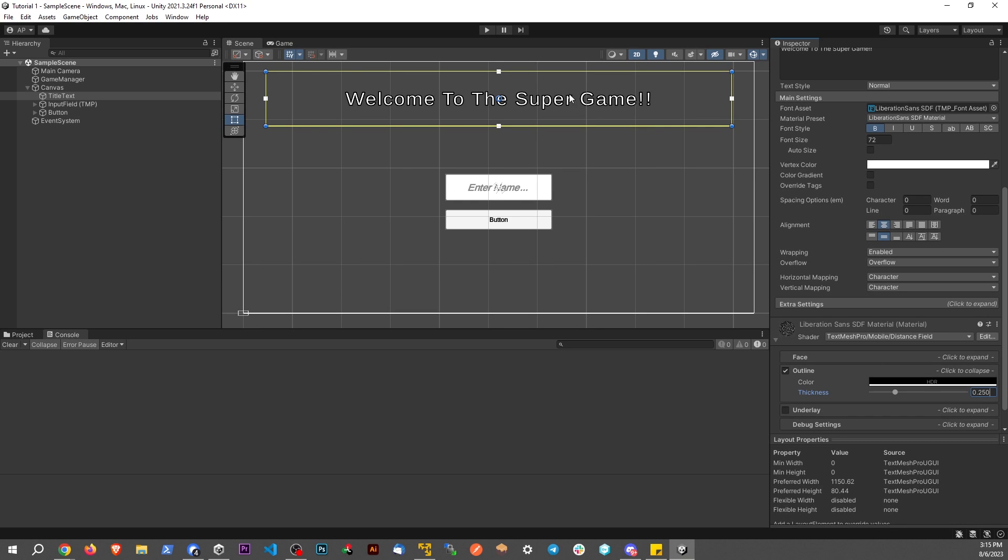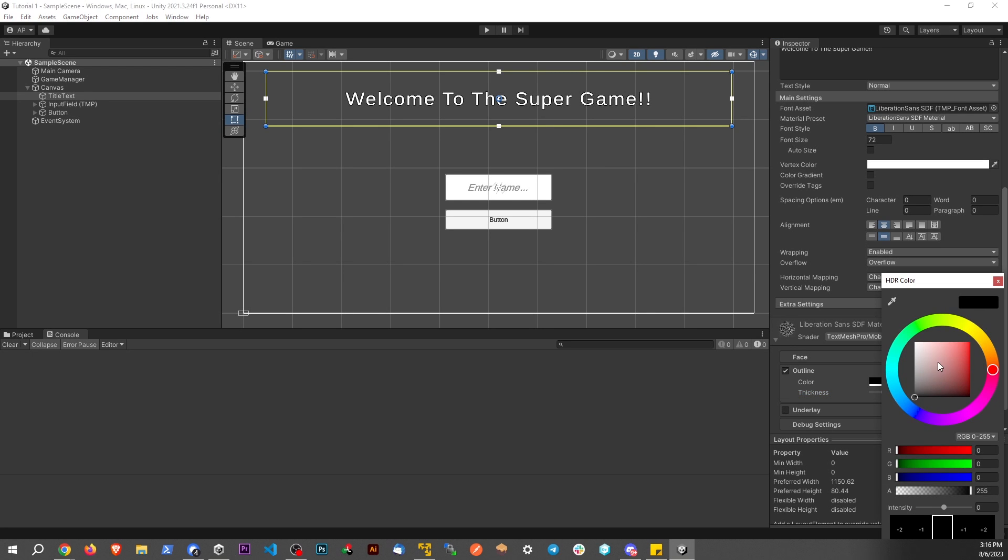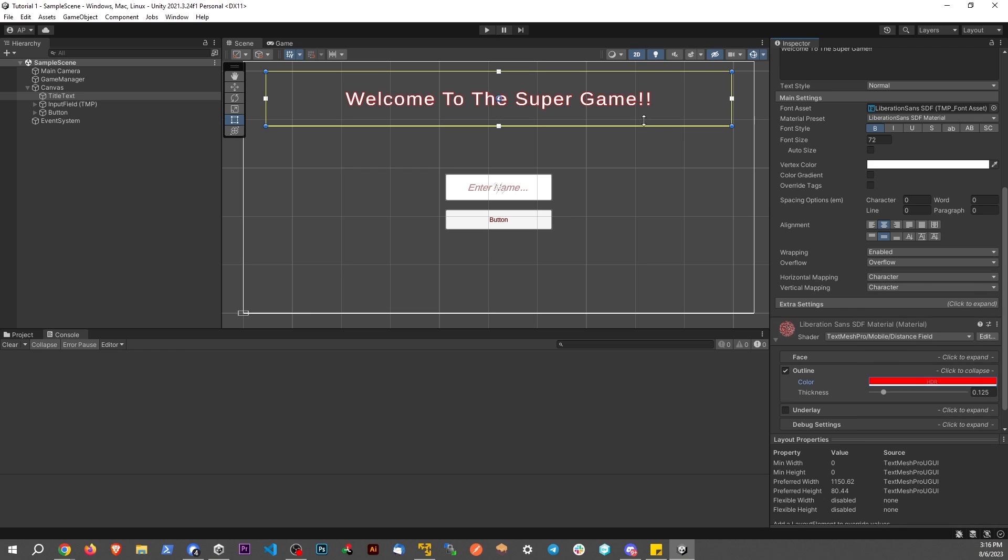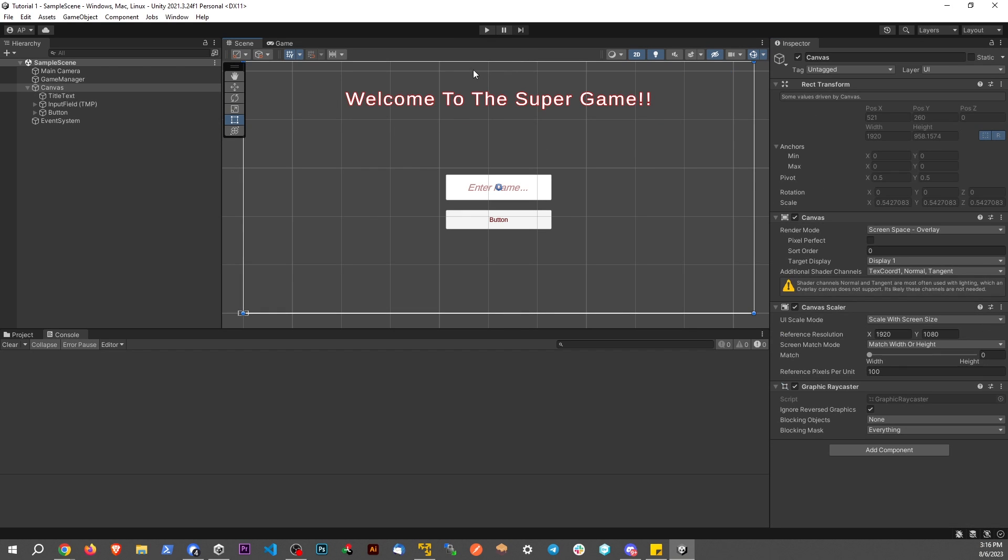You can see we don't want too much there because then it kind of takes away from the middle. Let's even go for 1.25. And let's make it red just so we can see a little more. And we can see this is how it takes effect.